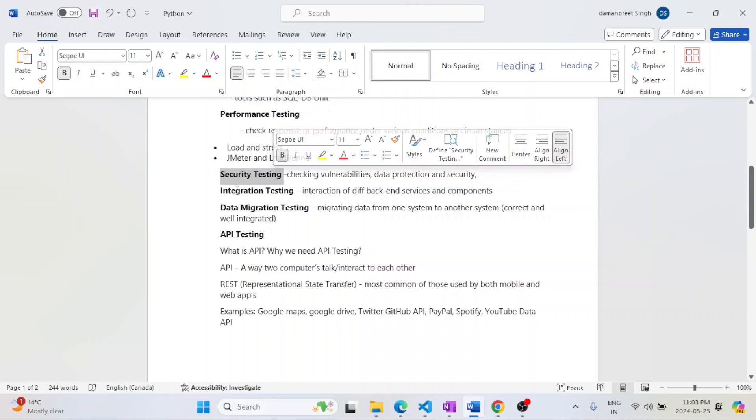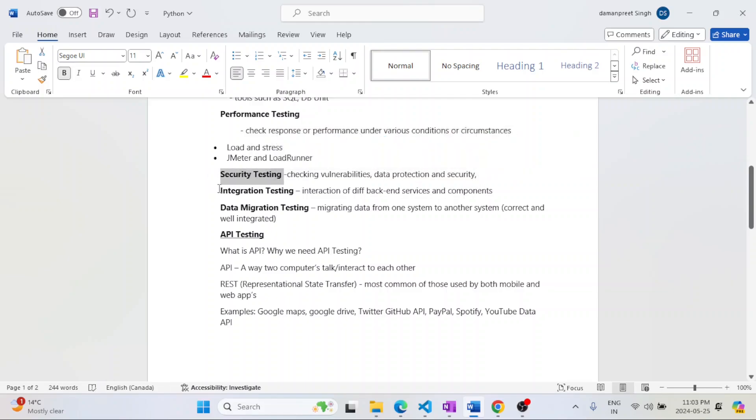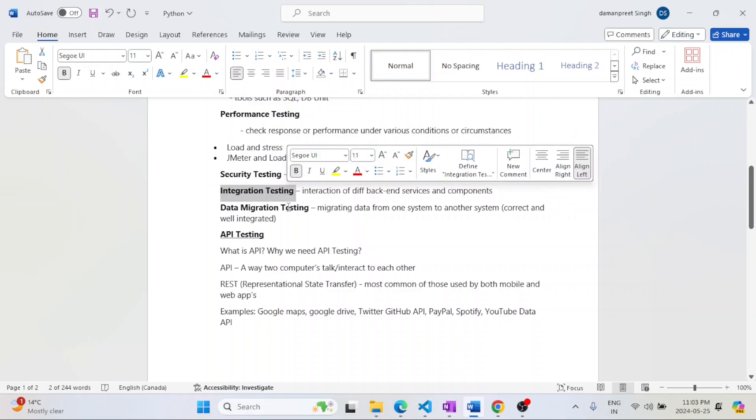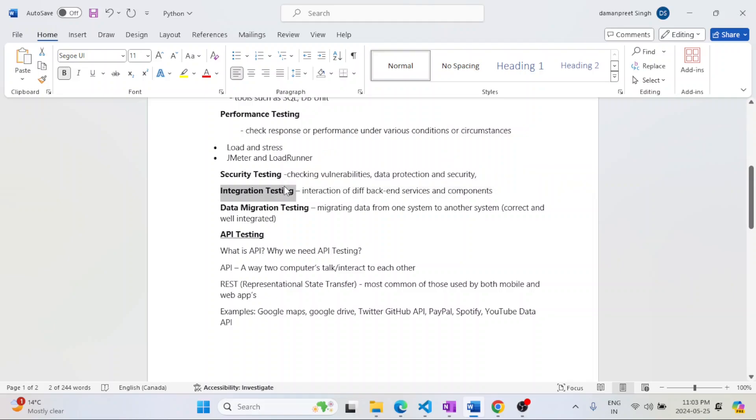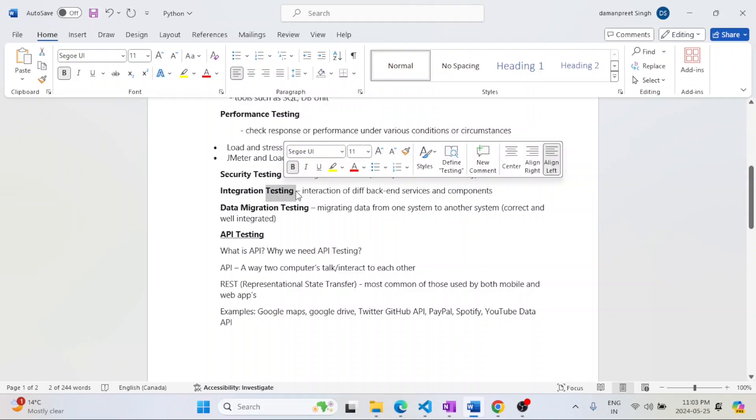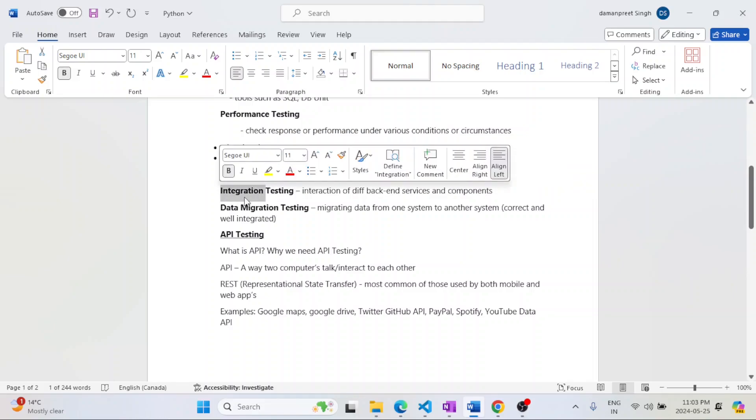Then comes into picture integration testing. Our systems are very huge. Different backend services, components are integrated with each other for the working of our system. The outputs of one may be the input for the second one, so they need to check that they are properly coupled with each other.